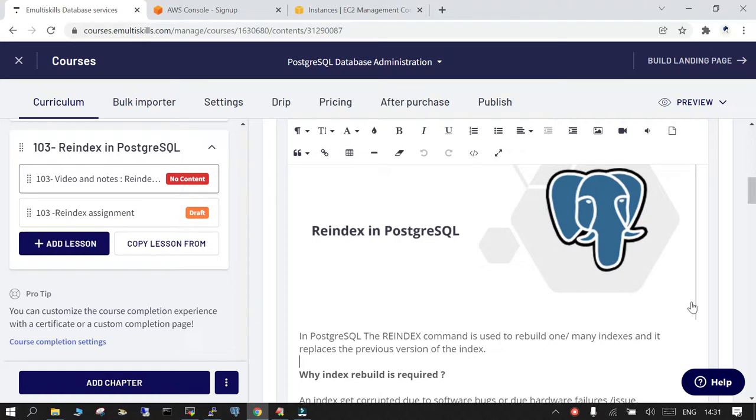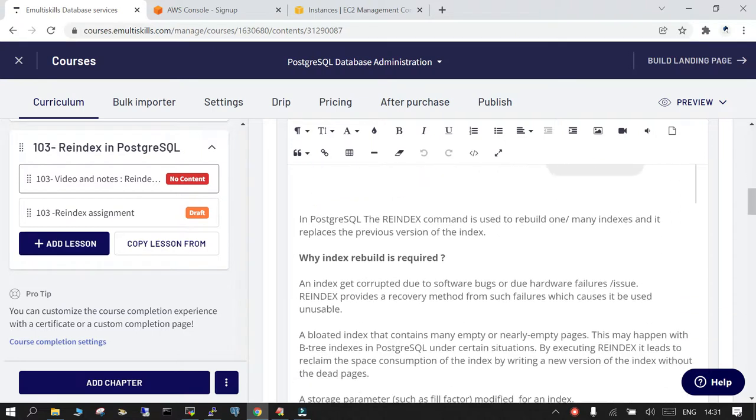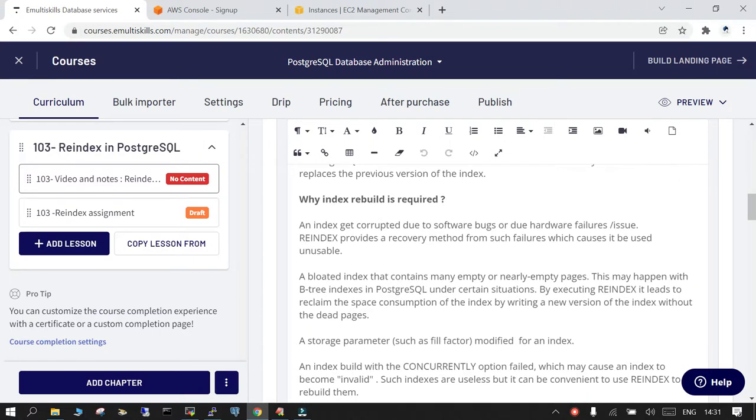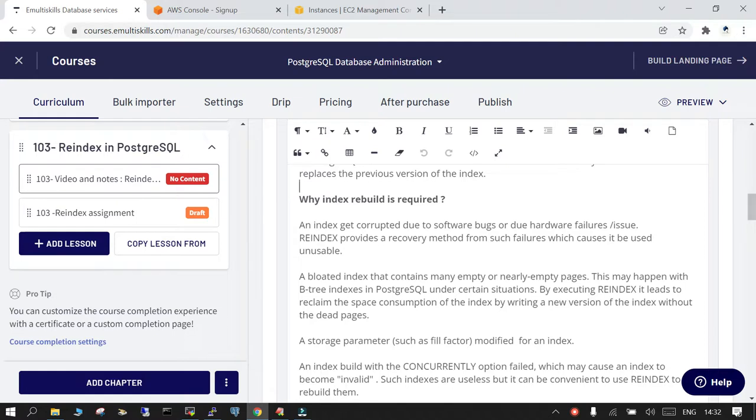So the first thing is why the index rebuild is required. The first thing is that this happens in all environments. If there is some software bug or there is some kind of hardware failure, your indexes may get corrupted, and in that case you have to rebuild your index.